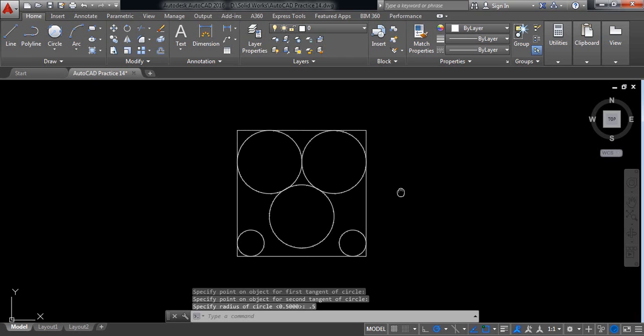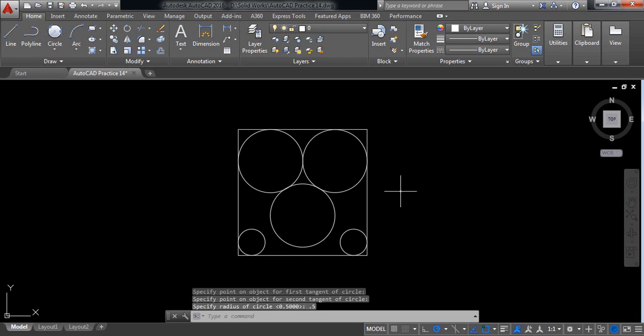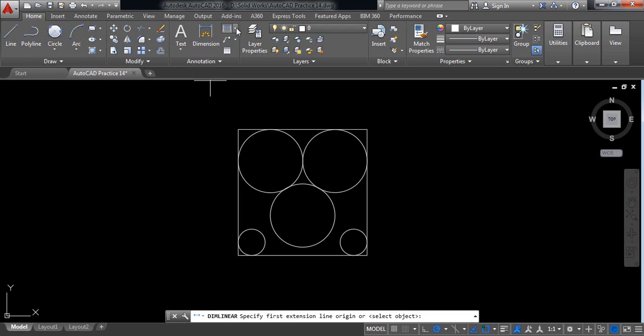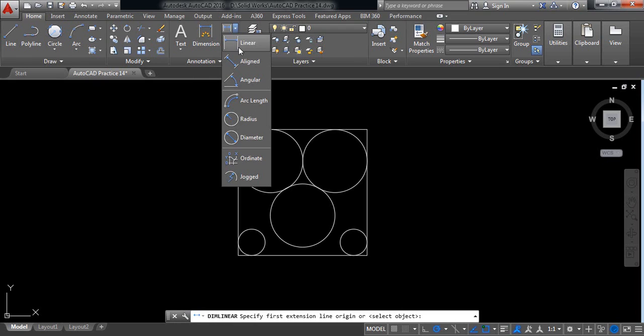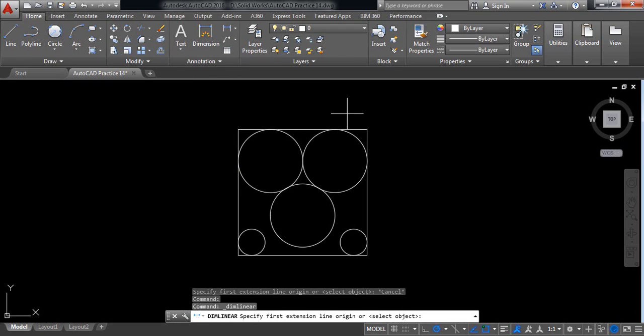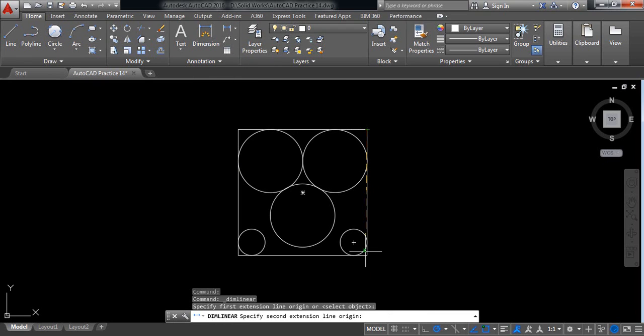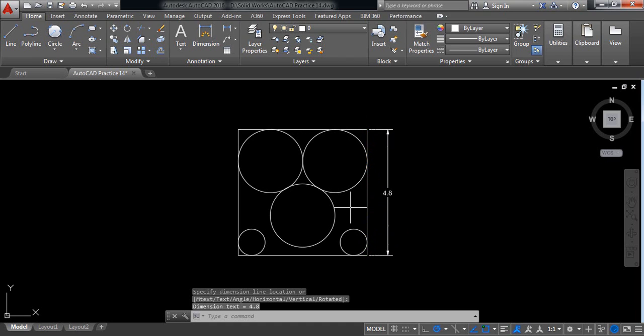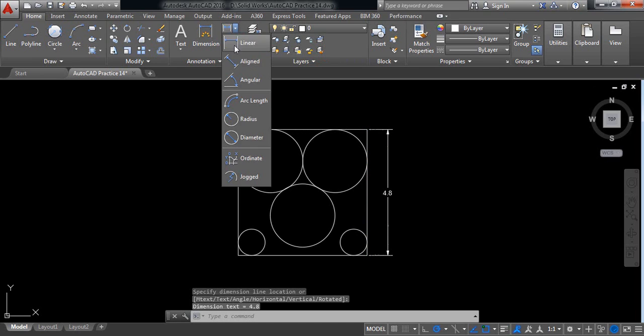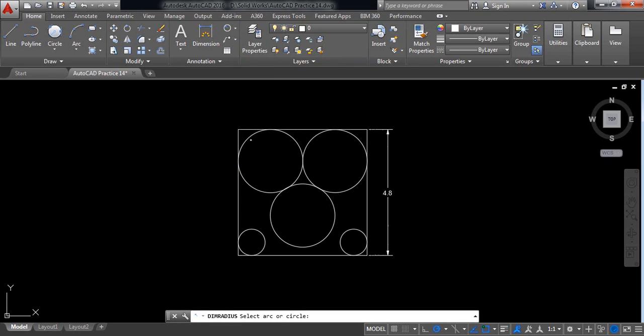Now let's put the dimensions. First linear dimension: this point to this point, side is 4.8. Now let's go for the radius dimensions.